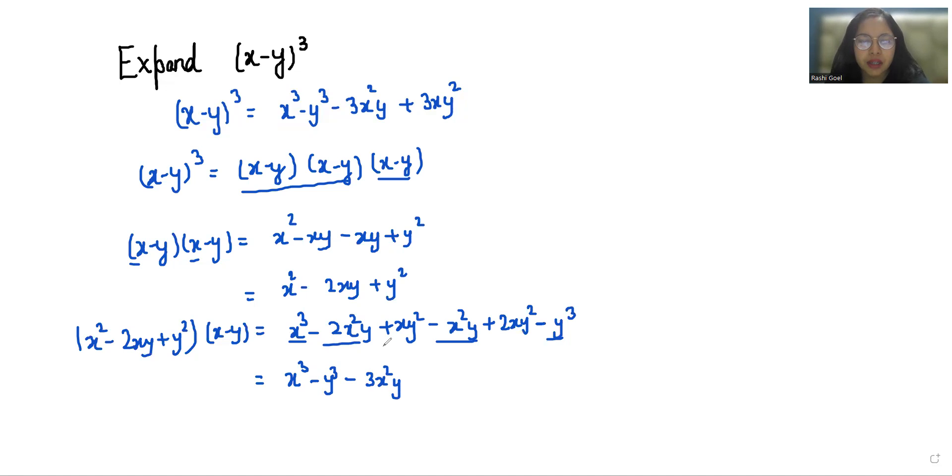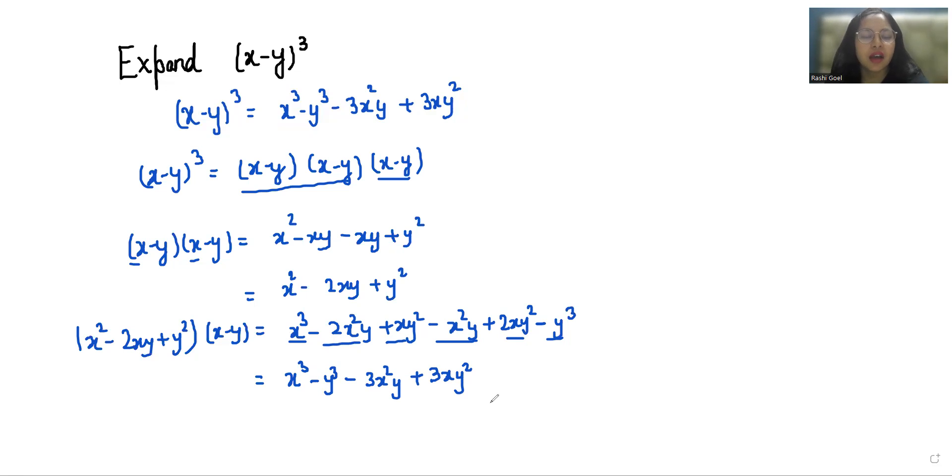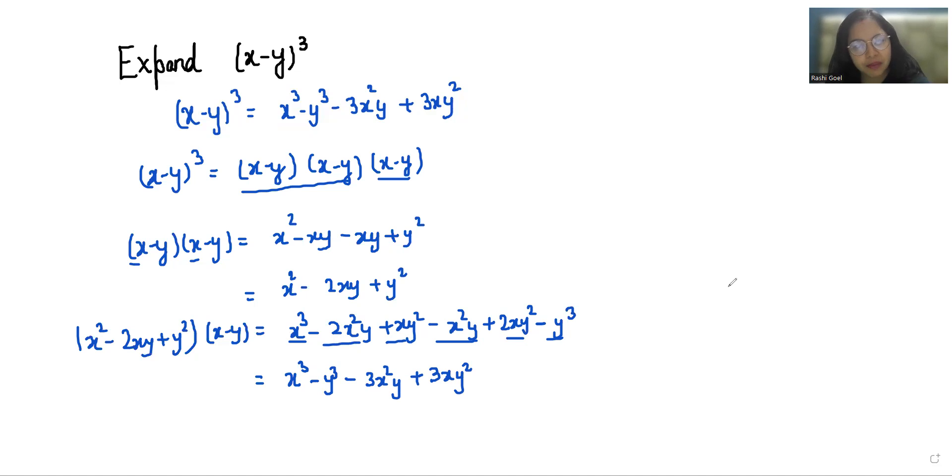Similarly here is xy², here is 2xy², it gives us plus 3xy². That's how you can expand x minus y whole cube and reach at this equation. I hope it's clear and you find it useful, so please give a thumbs up and subscribe to my channel. Stay tuned.